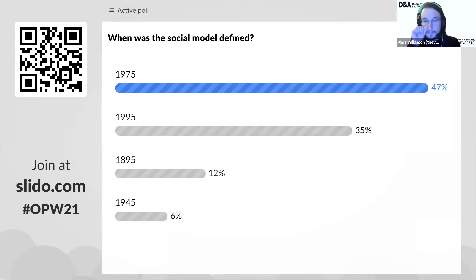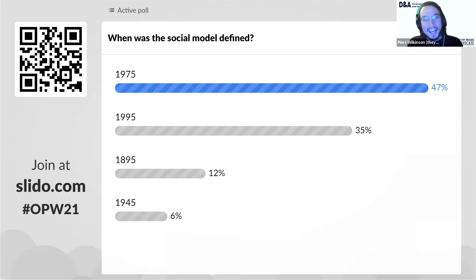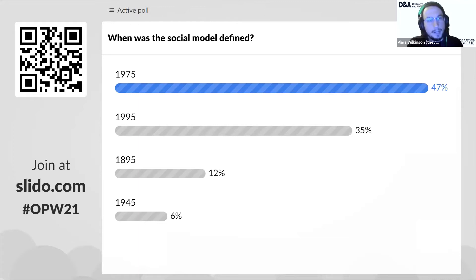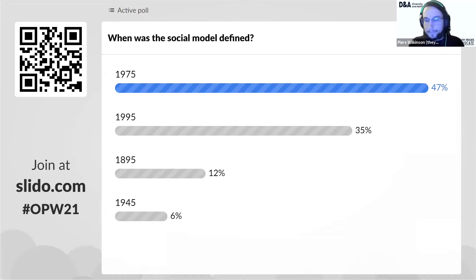This is interesting. We have 17 respondents so far. The vast majority — 47% — said 1975. Quite a few said 1995 at 35%. A couple said 1895, and some said 1945. I chose some of these dates because they refer to other parts of history that are quite important for disabled people. However, the correct answer is 1975. Those that felt 1995 was the answer — that was the Disability Discrimination Act, which did incorporate aspects of the social definition. 1895 was around the time of certain insane asylum acts, which were not helpful for disabled people. And 1945 was the revolution that came post-World War Two for disabled people, based off the veterans movement.